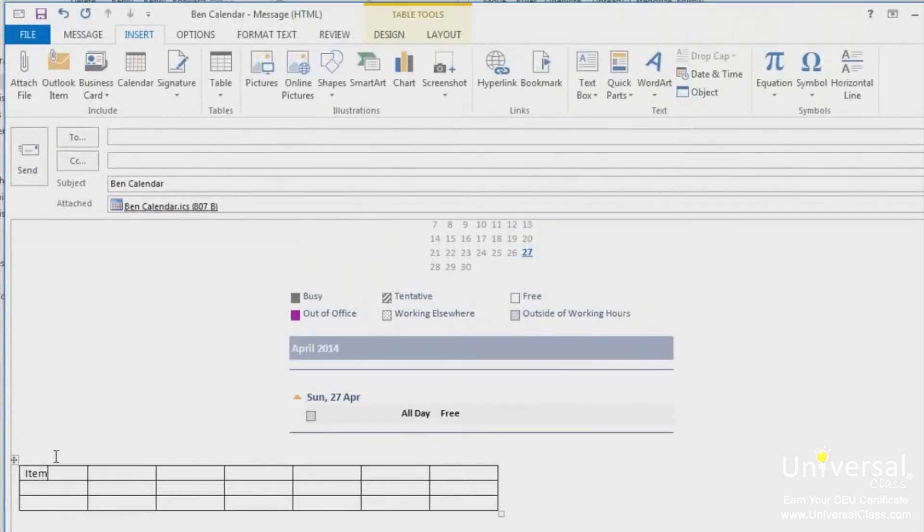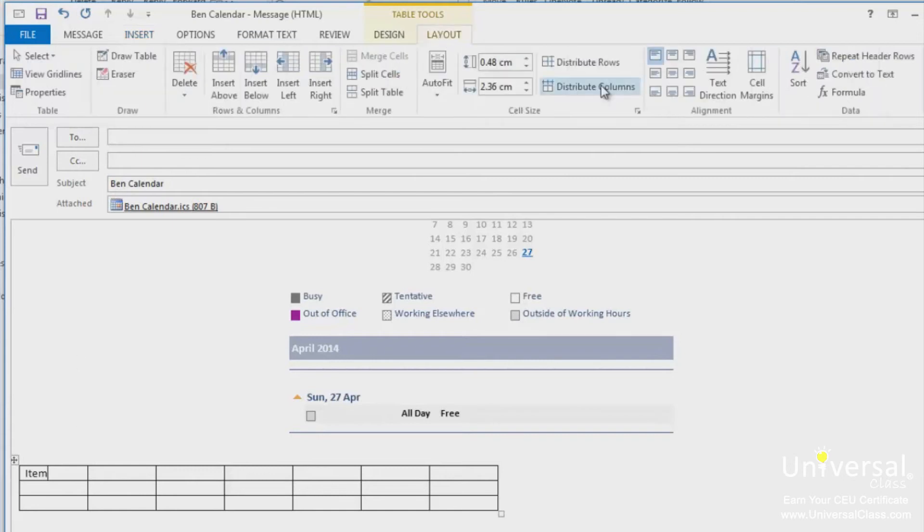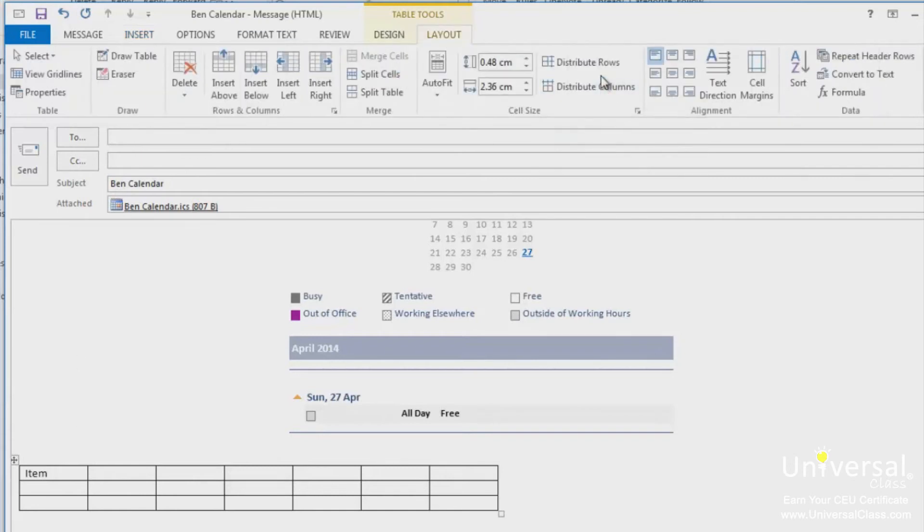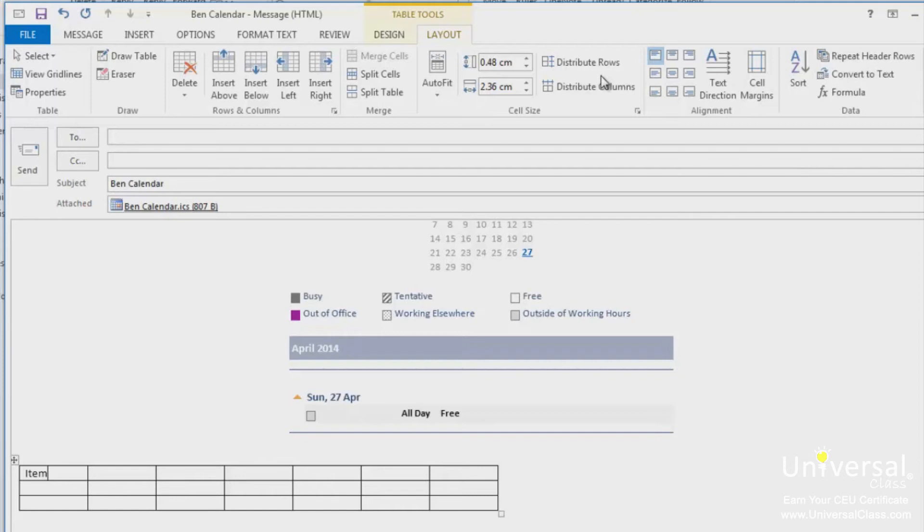Go to the alignment group under the table layout tab. Using the graphics here as guides, you can select how you want the text positioned within the cell. You can format the text position for just one cell, or multiple cells by selecting the cells, or for the entire table by selecting the table.